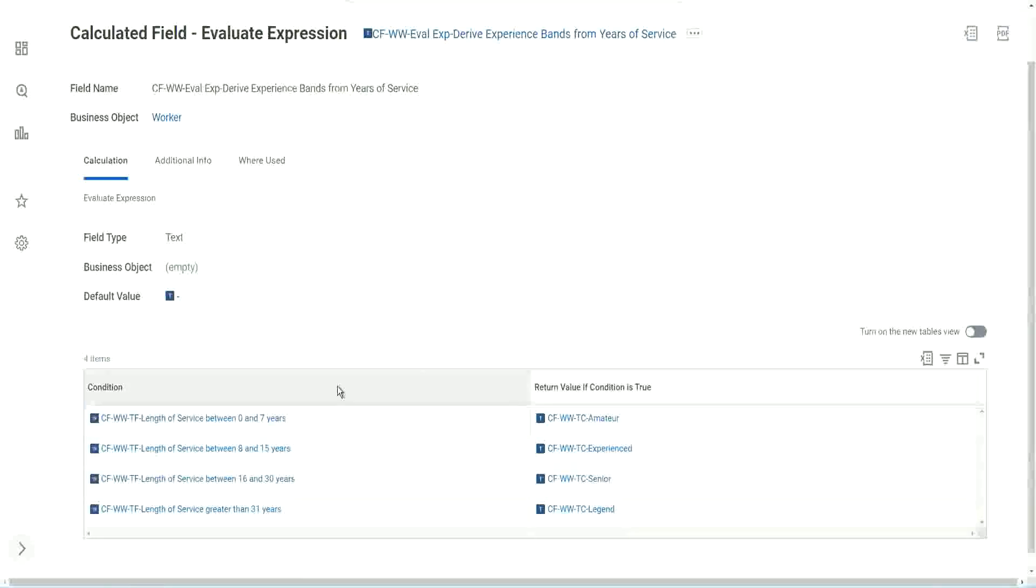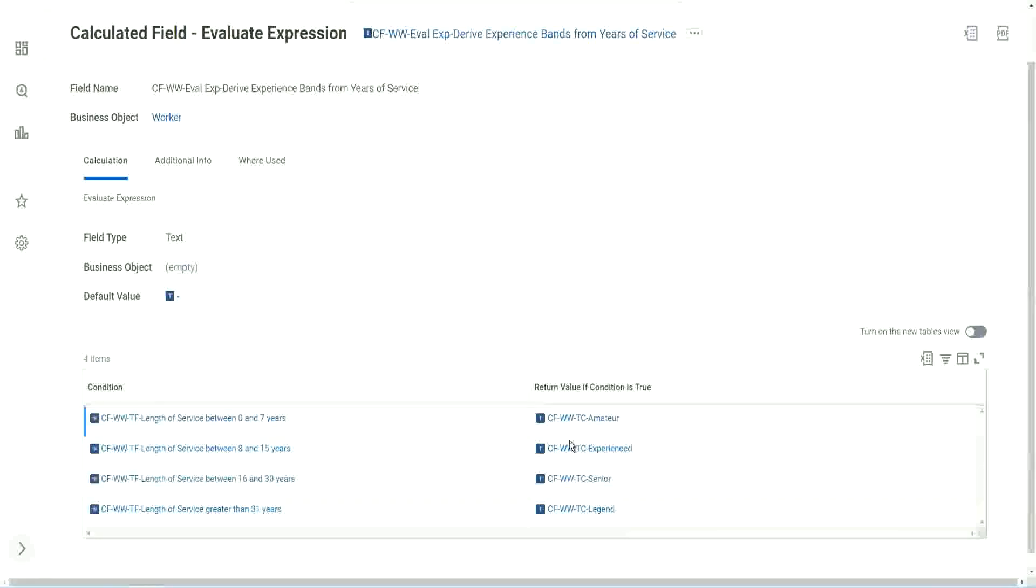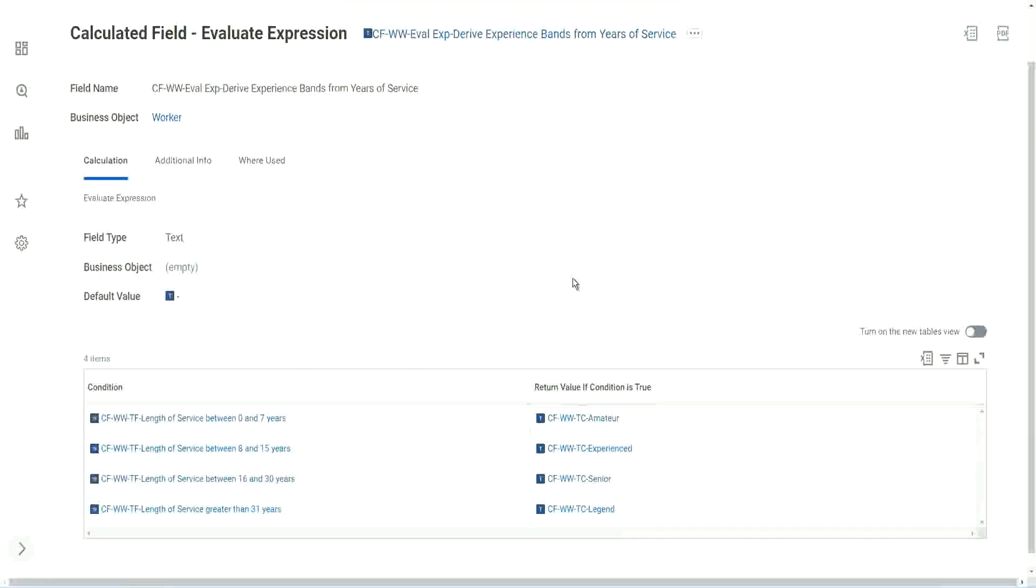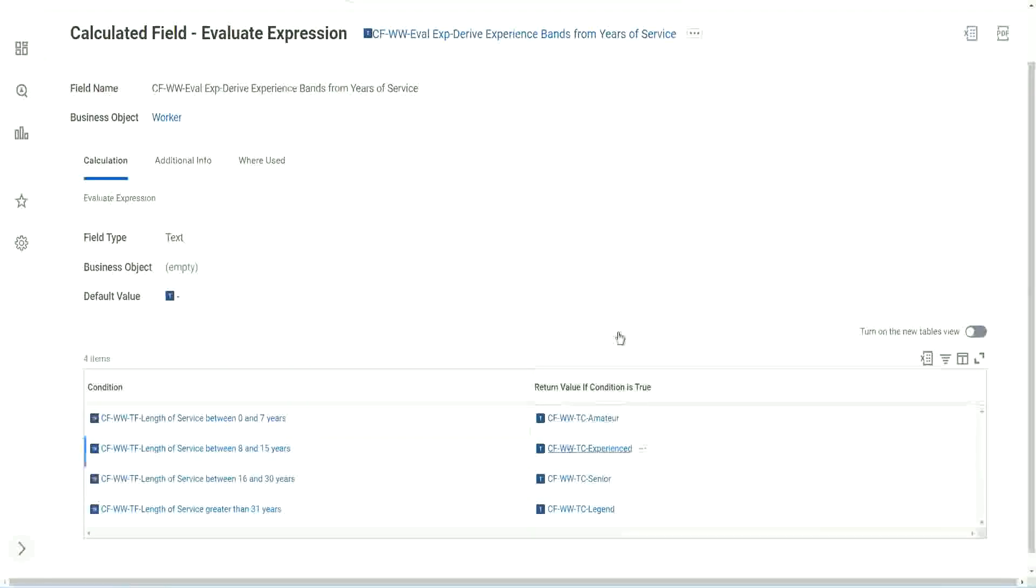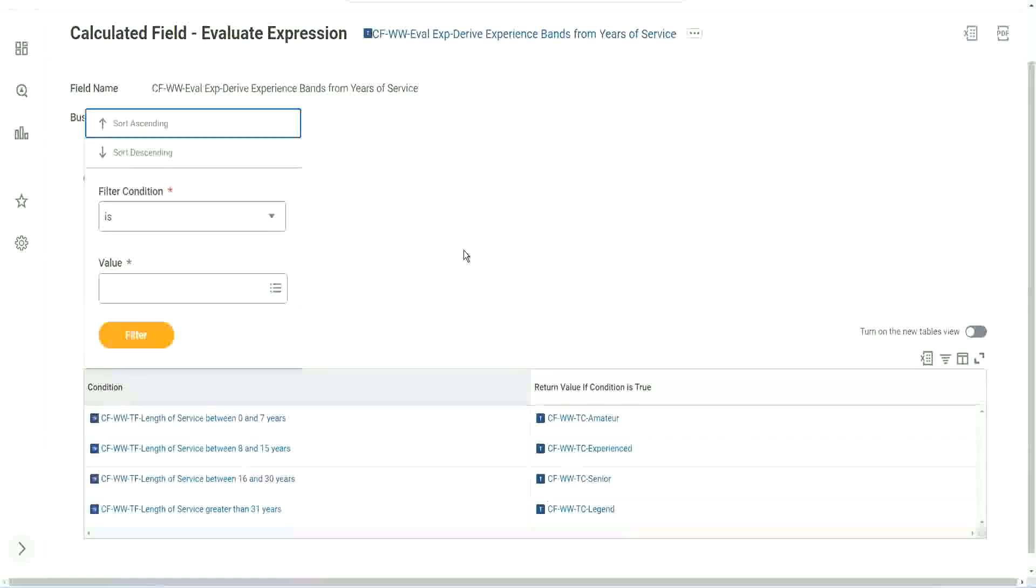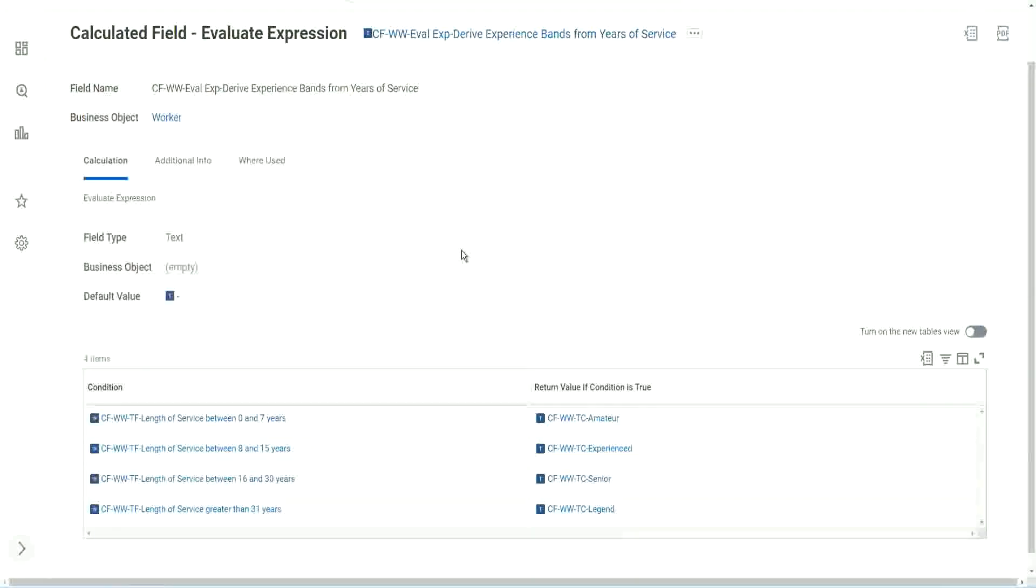So many calculated fields, right? And even for this text constant. I mean, I want a fixed text. Why do I need to have a text constant? But it sometimes can be a bit frustrating and resource intensive. Because even for giving a fixed text output, you have to create another calculated field.